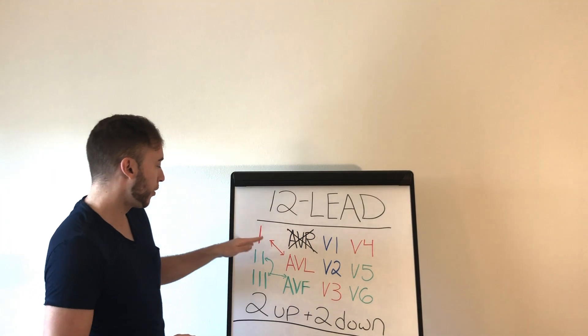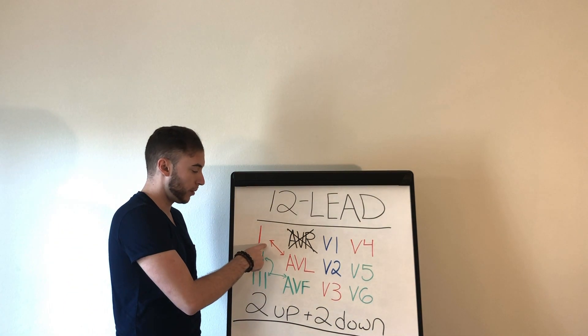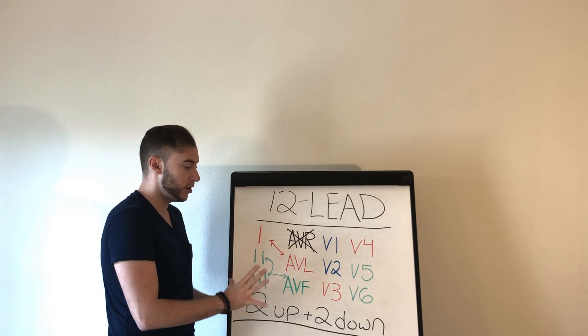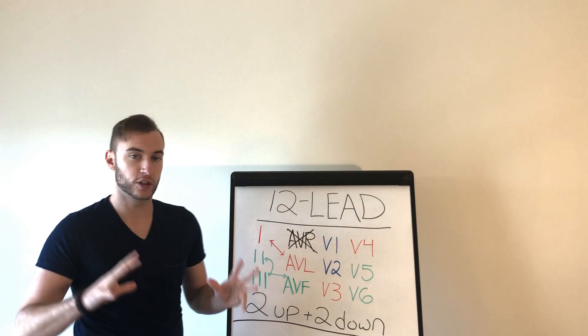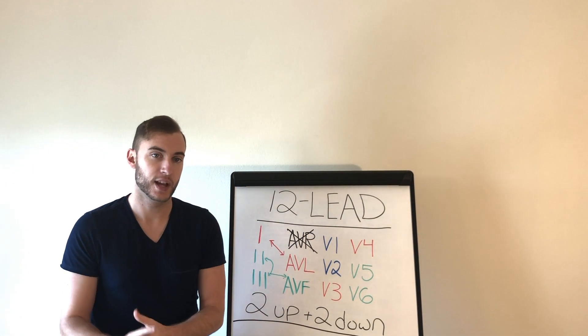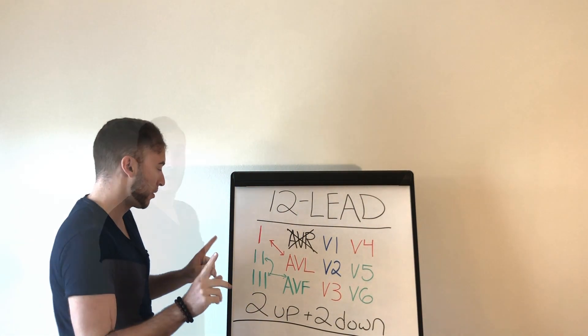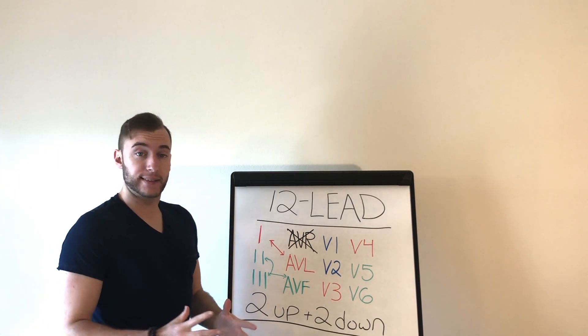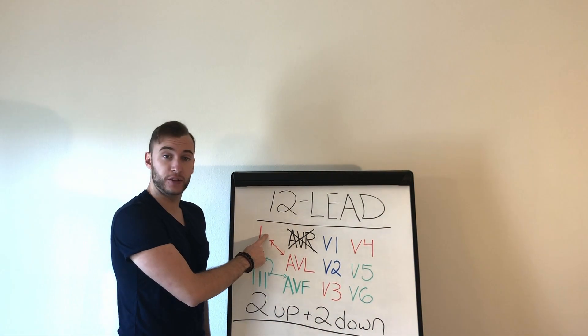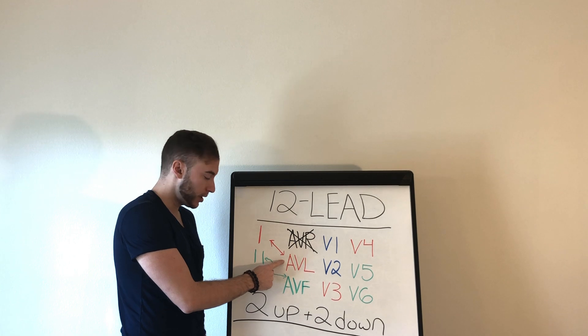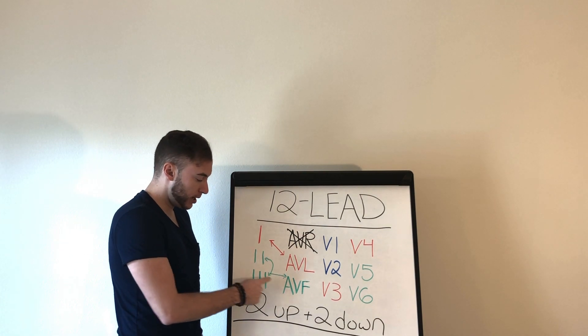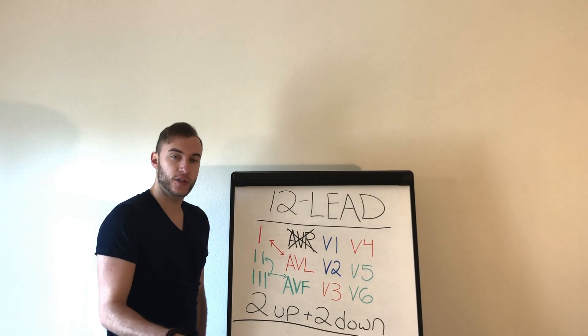So here we go. First we have lead 1. Now, first thing you need to know is we're going to talk about which leads are friends. This will make sense later, but remember this. So guys, lead 1 is friends with AVL. Okay, 2, 3,